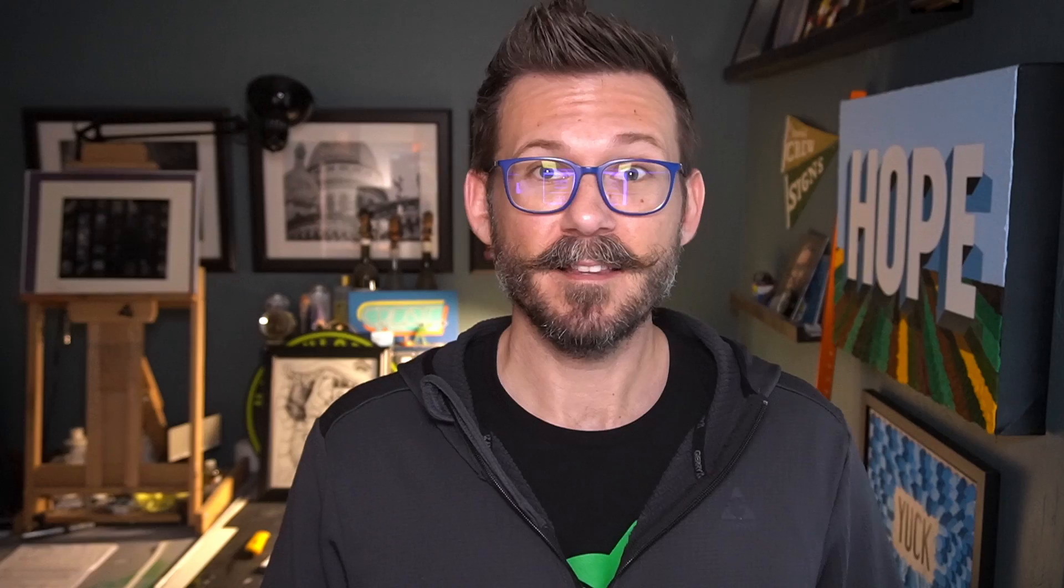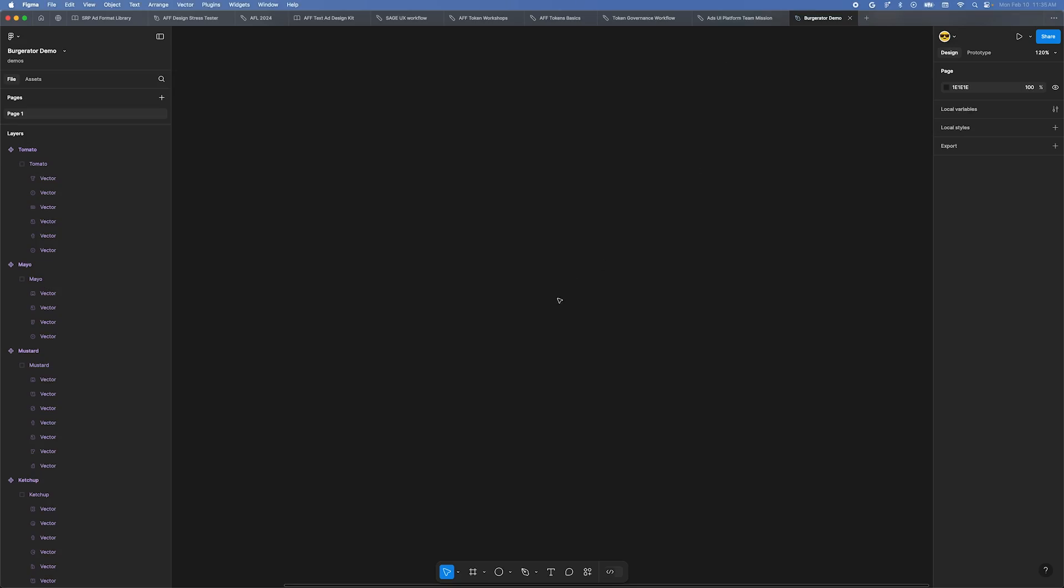Welcome to Figma Bytes, the video series that aims to teach you to speed up your Figma workflow. You'll need a few things in place before you follow along with this video.